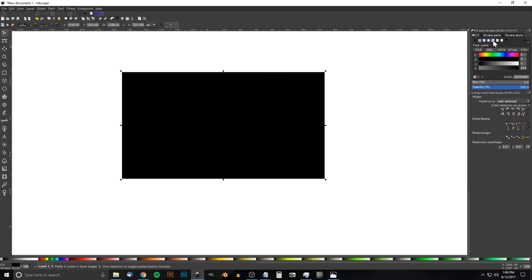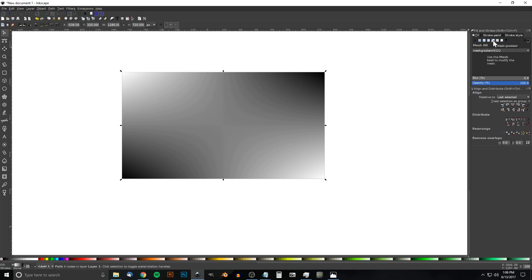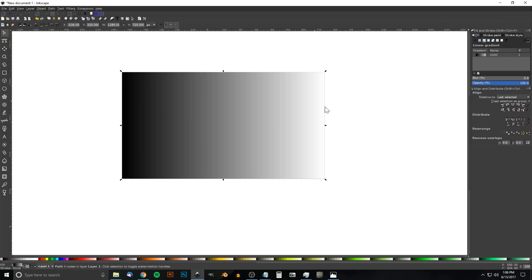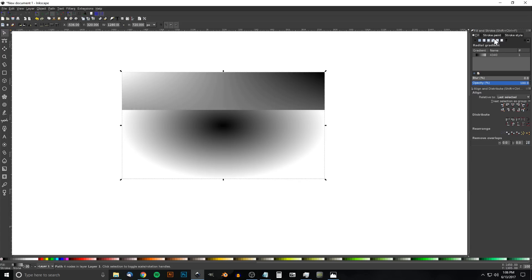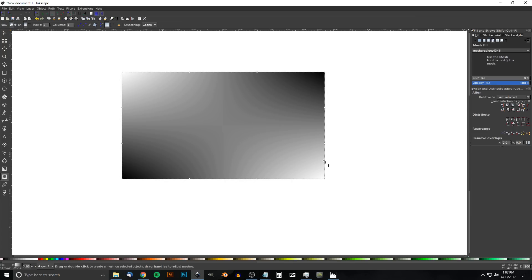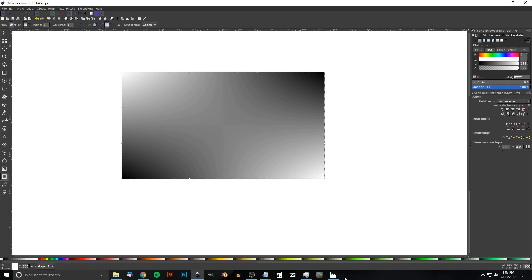A mesh gradient gives us a different sort of gradient as opposed to linear, which goes left to right, or radial, which goes in a circle outward. Mesh gradients give you four different corners to work with. Go to the Mesh tool — Create and Edit Meshes — and you'll notice there are four different nodes at the corners. Click on a node to highlight it.